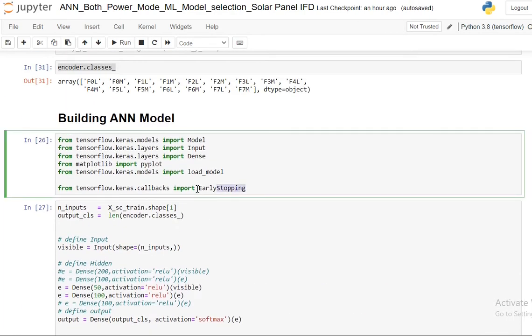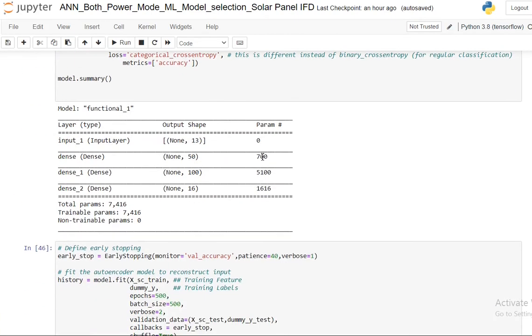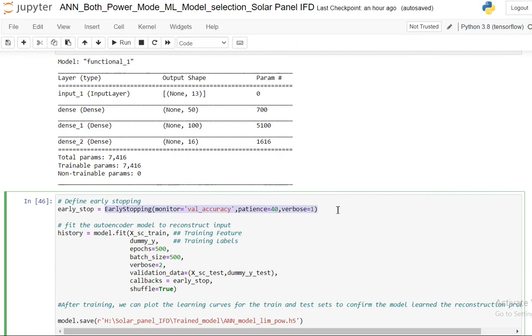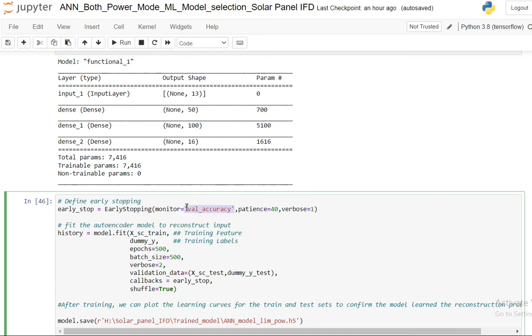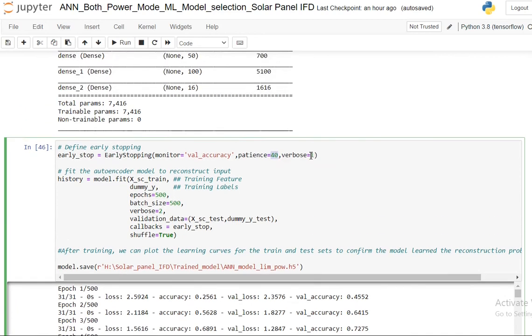Now let's see about this early stopping. I imported from callbacks the early stopping function. So first I need to initialize this class into an object. In the first parameter you take what you want to monitor. I want to monitor my validation accuracy. And then how much patience - this patience refers to how much iteration you are going to wait if the validation accuracy doesn't start to improve during the training.